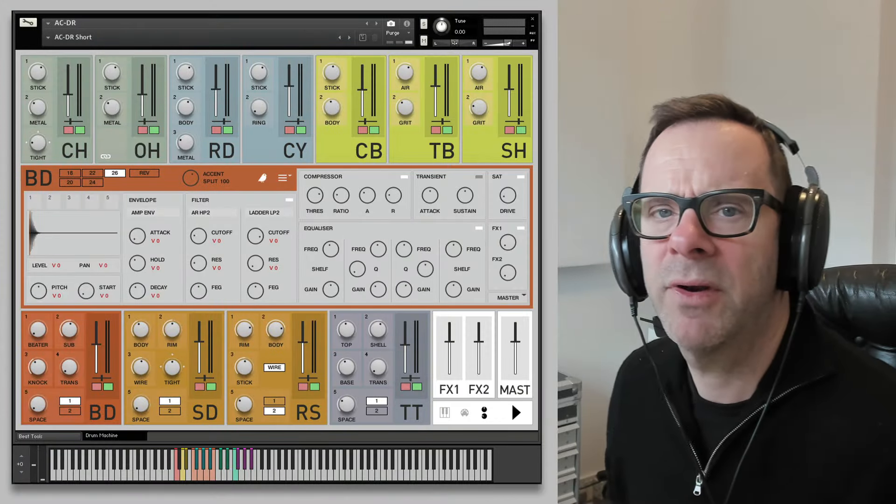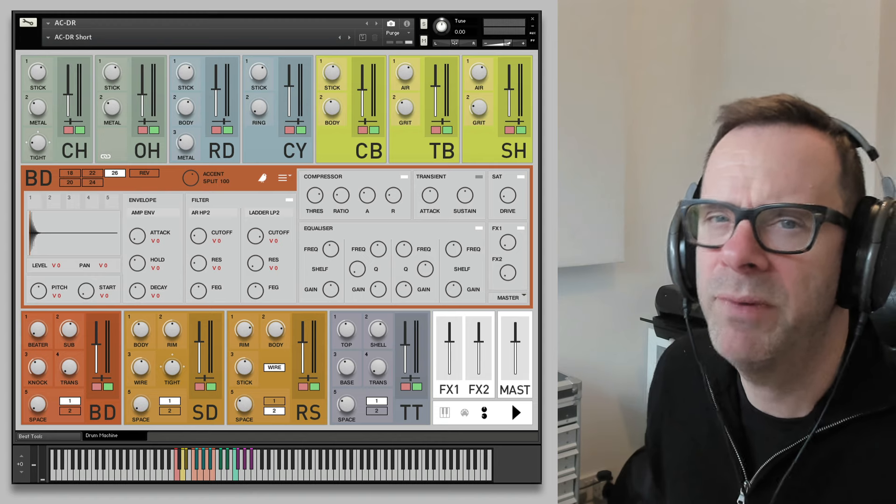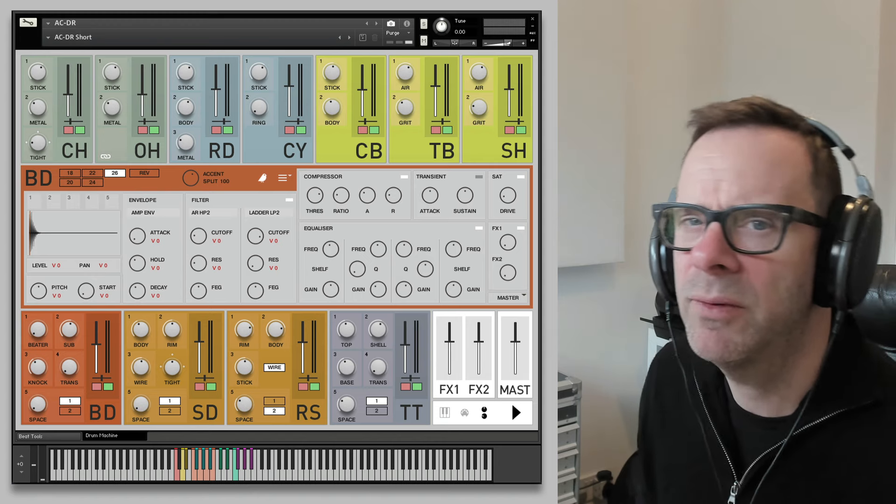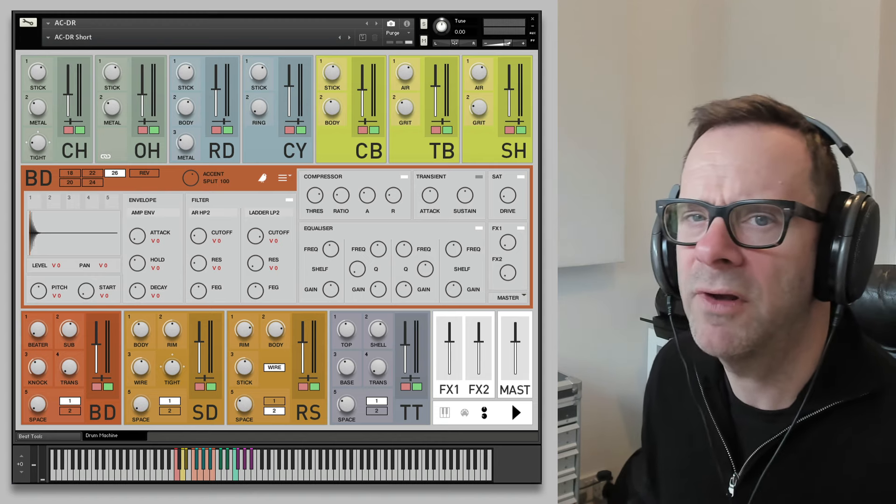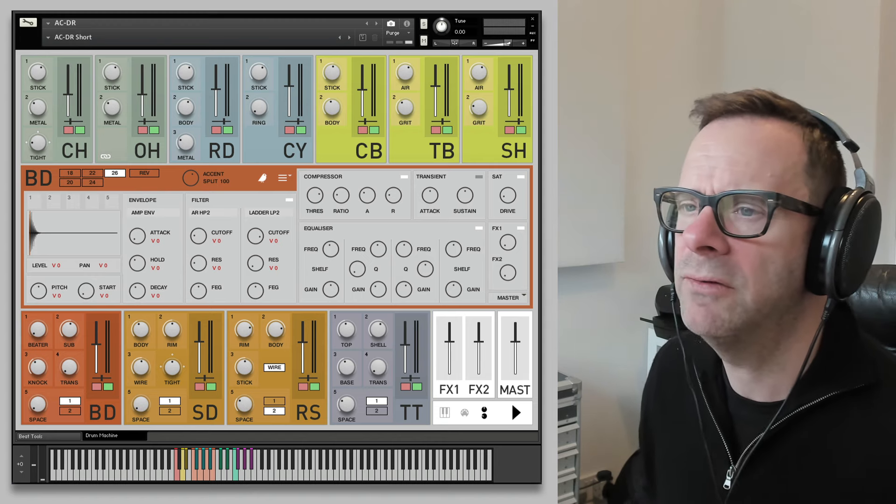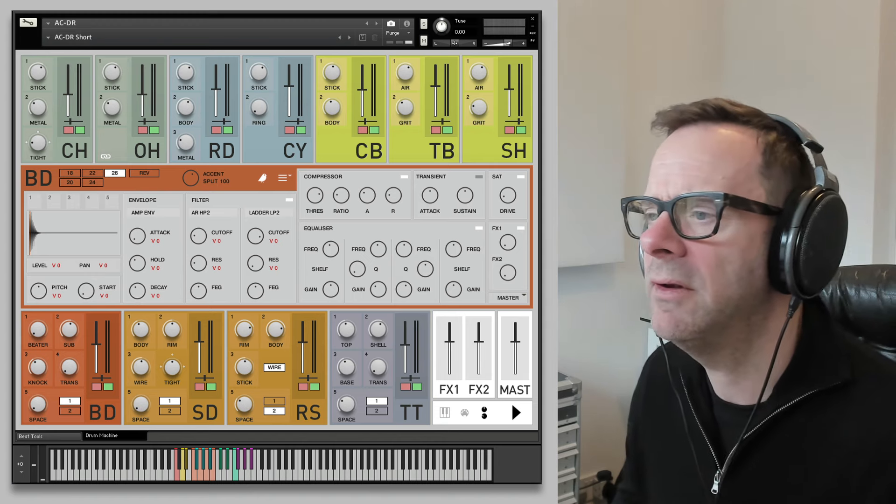I'm going to have a go at making a pitchy 808 synth style kick using ACDR.